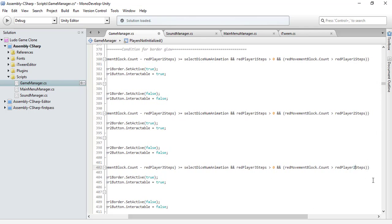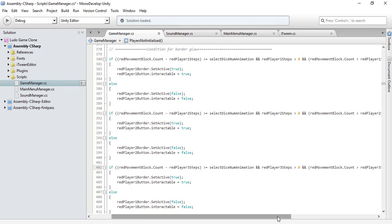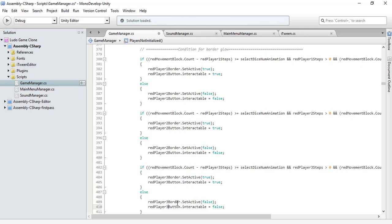This one should be 3 as well. It's going to be the fourth one.